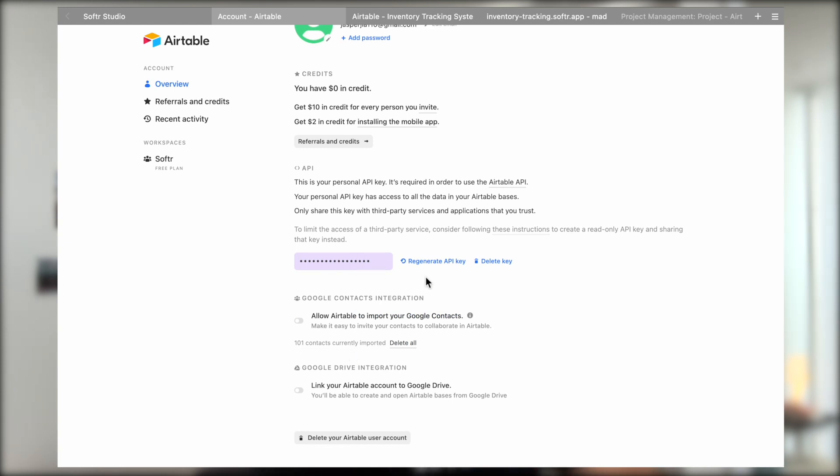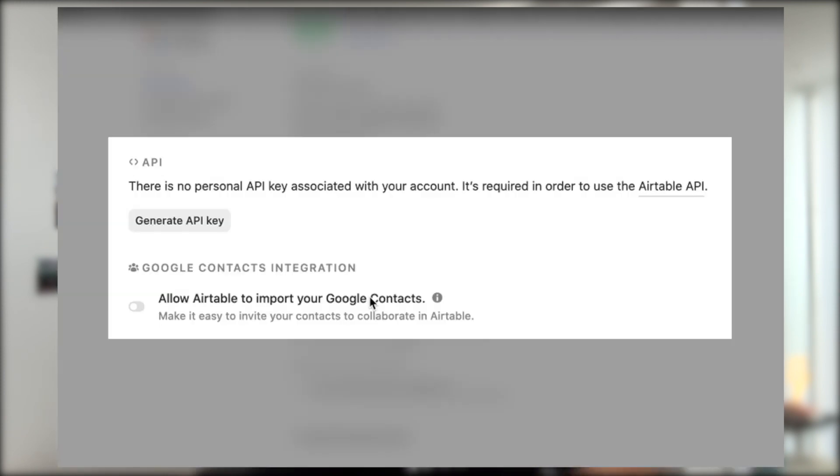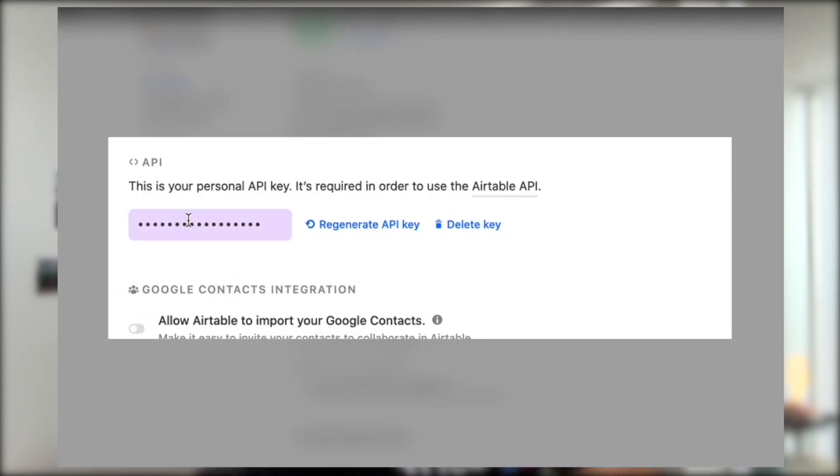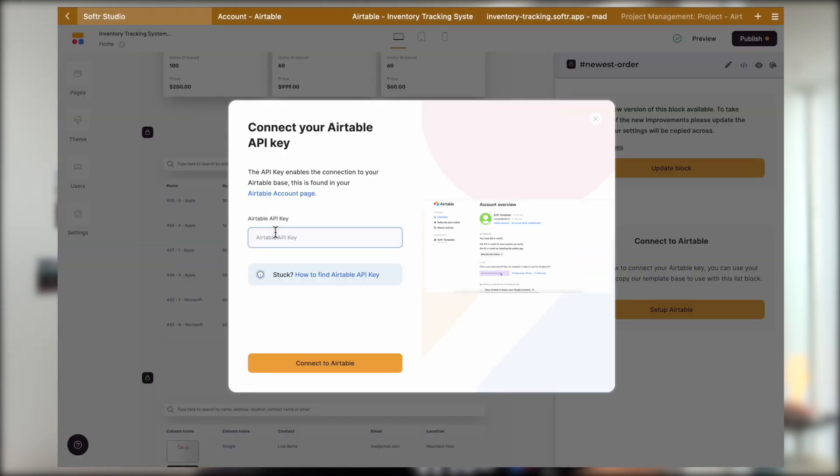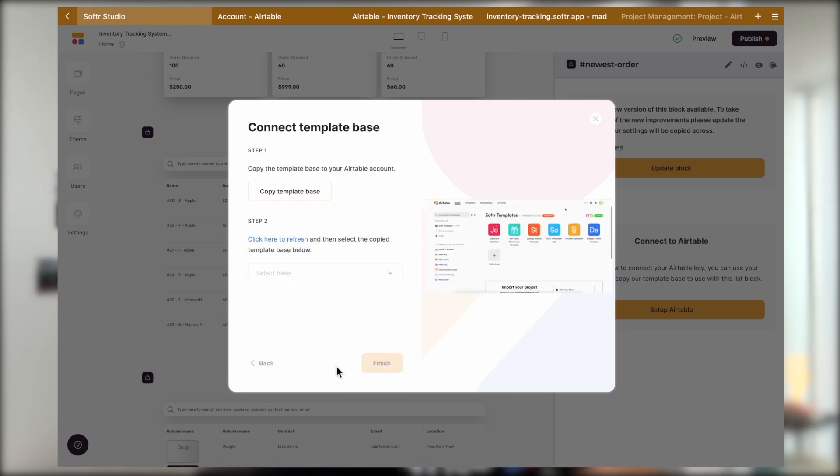For security reasons, the API key only shows once you click on it. If you do not see this, then there should be a button for you to generate this key. Simply generate your key first, copy it, and then paste it into this input box on the Softr side. And then click on Connect to Airtable.